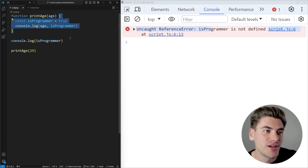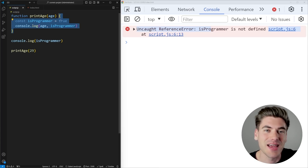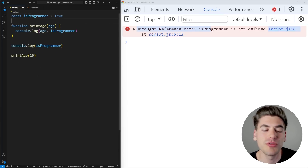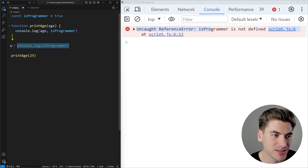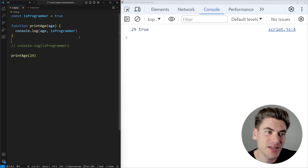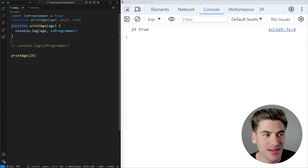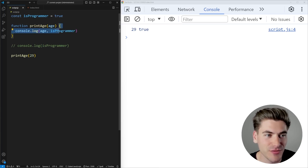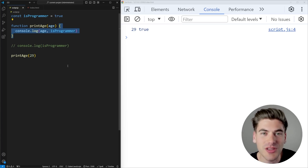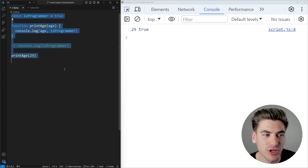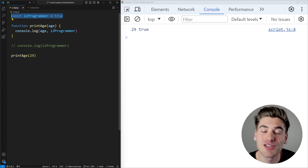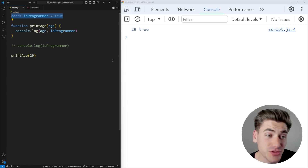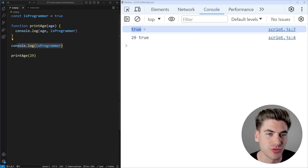The other really important thing to understand about scope is you can actually access things that are defined outside of your curly braces from inside of them. We can take the isProgrammer variable and make it a global variable accessible entirely everywhere inside this file. Scope is always allowed to look outward — it just cannot look inward. When we're in the printAge function and JavaScript notices there's nothing that defines isProgrammer inside those curly braces, it goes to the next level higher — the global scope — and finds it defined there. It's always looking inside itself first, then constantly going up higher one level at a time until it finds the variable it needs.